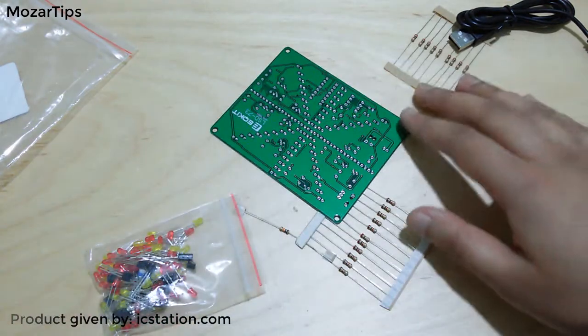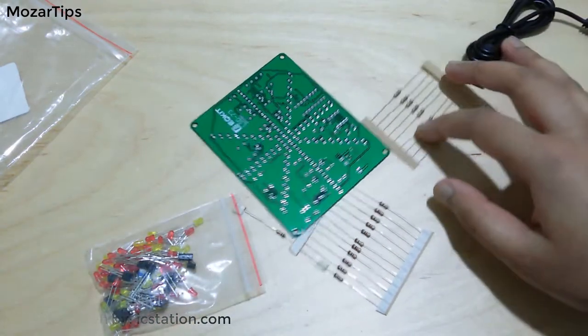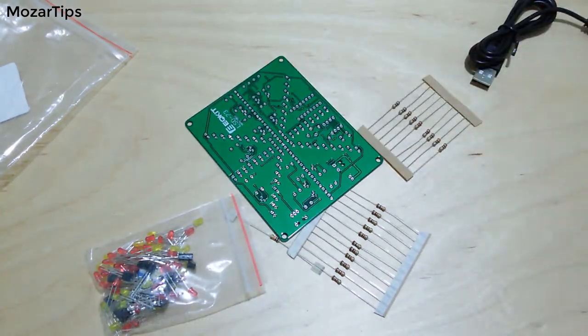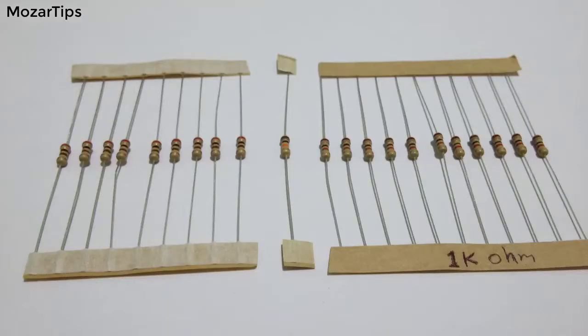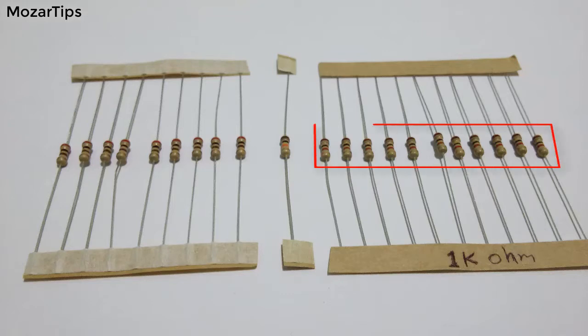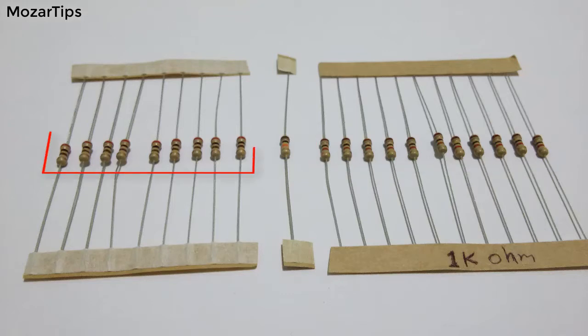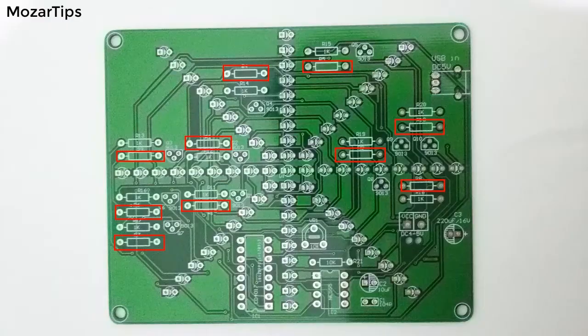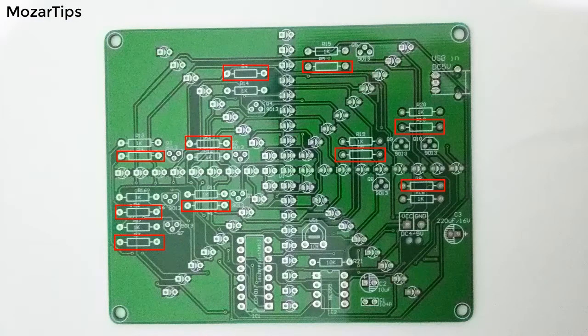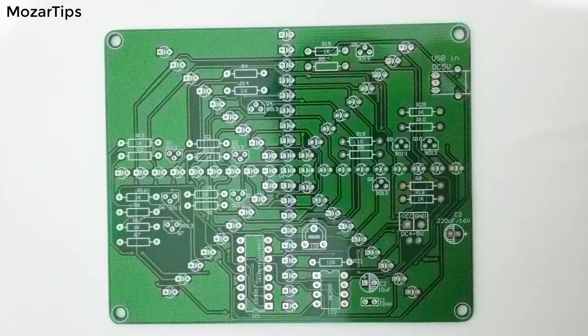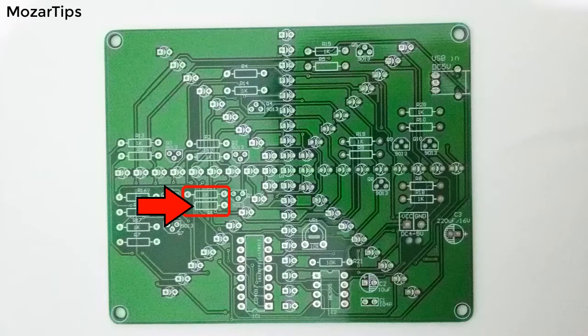The most important thing you need to remember is that you get 11 1k ohm resistors and 9 200 ohm resistors, but on the PCB you will see there are 10 places for the 200 ohm resistors. To fix this problem, you need to solder the remaining 1k ohm resistor here instead of a 200 ohm resistor.